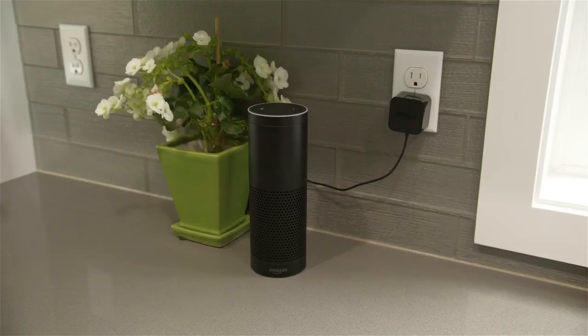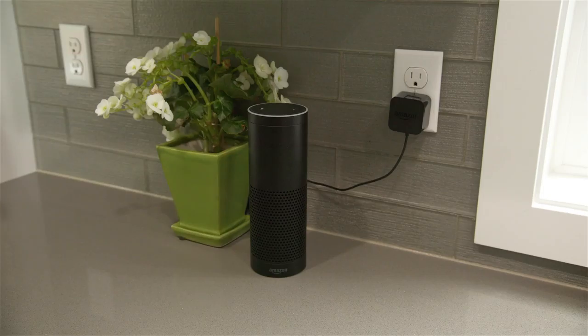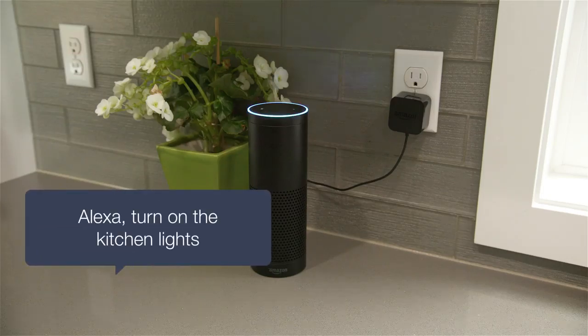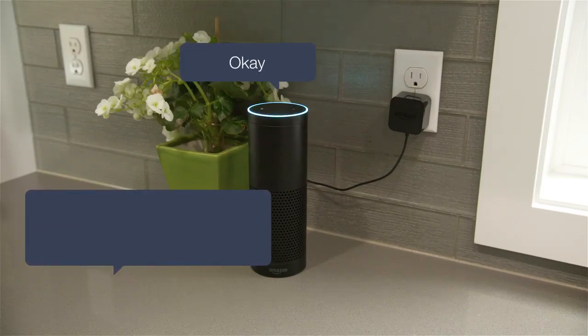when you're coming home from work in the evening, arms full of groceries, you can just say, Alexa, turn on the kitchen lights. Okay.